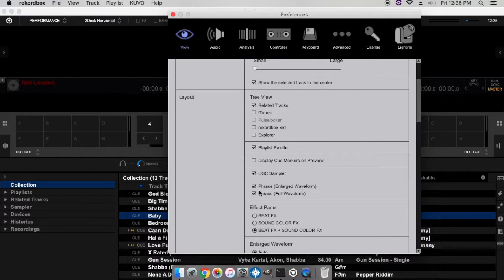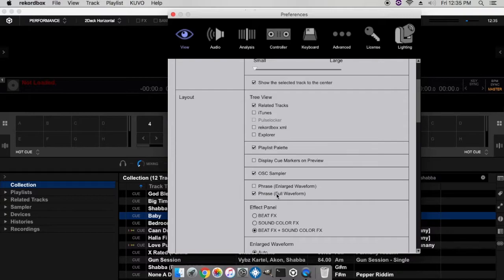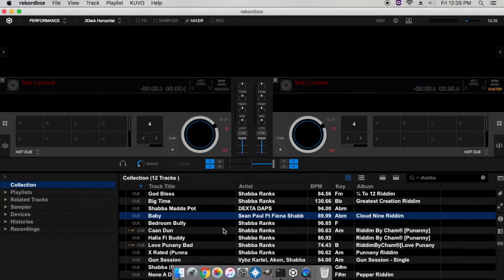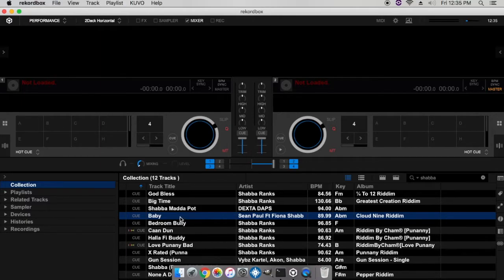Go all the way down to show phrase. You can either show phrase in enlarged waveform or phrase in full waveform. I'm gonna choose phrase in full waveform, I like it better this way.